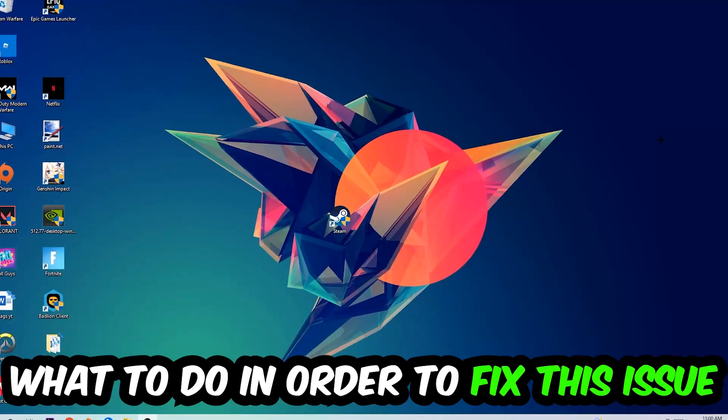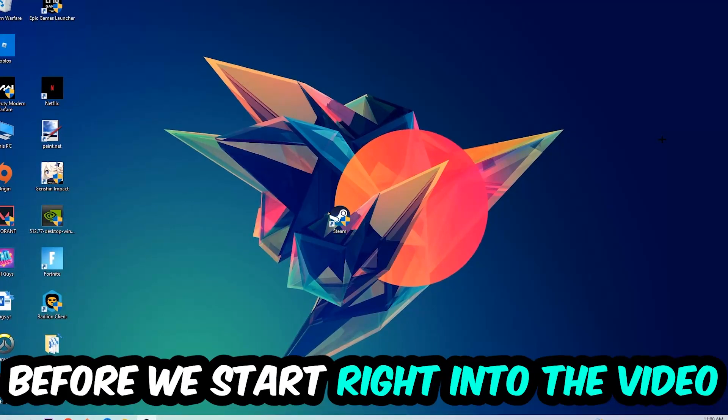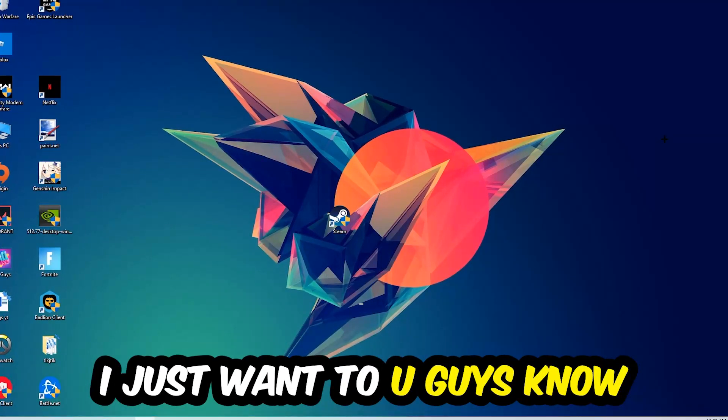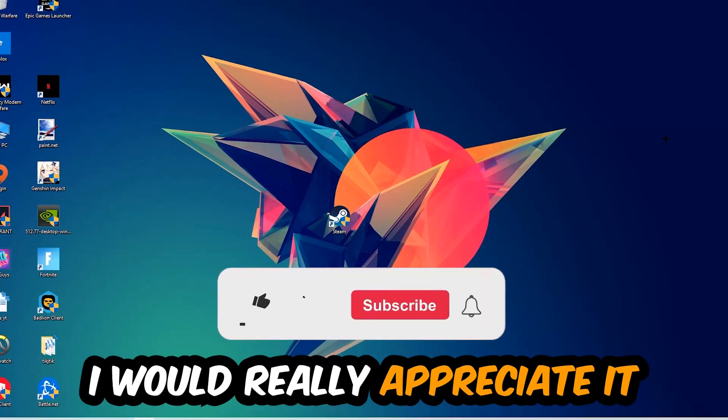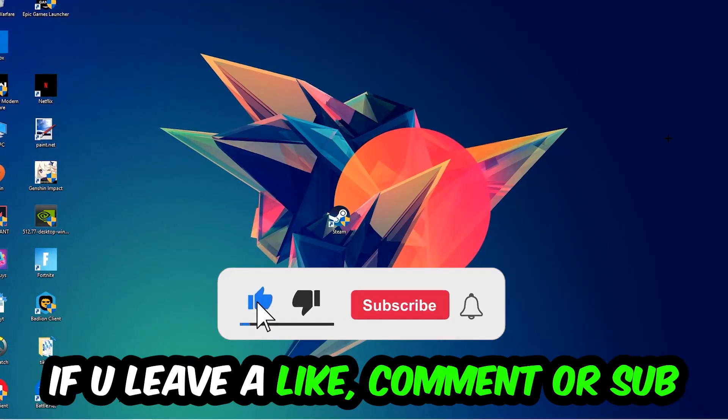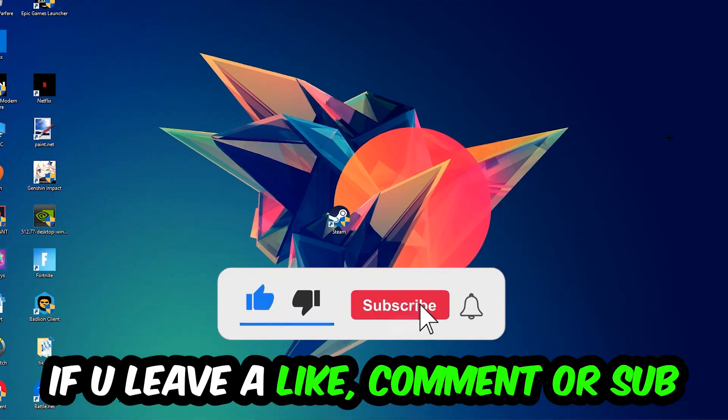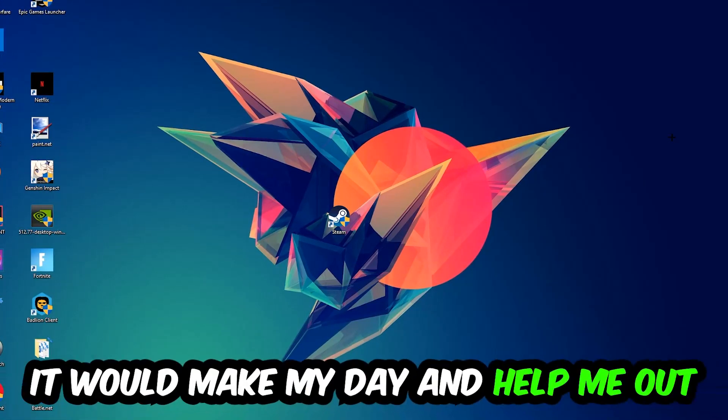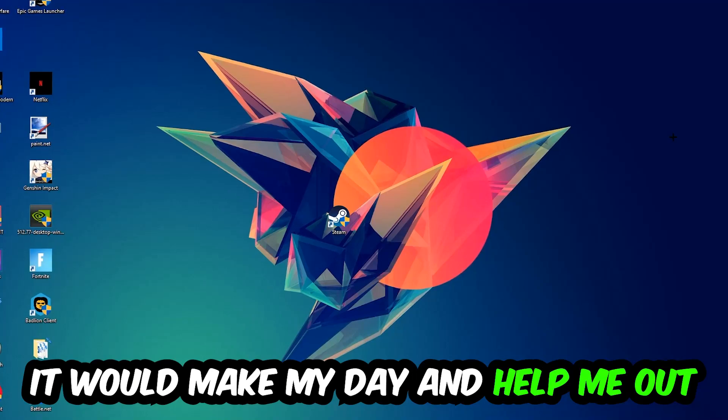Before we start the video, I just want to let you guys know that I would really appreciate it if you would just leave a like, a comment, or a subscription on my YouTube channel. It would really make my day and help me out as a little YouTuber.